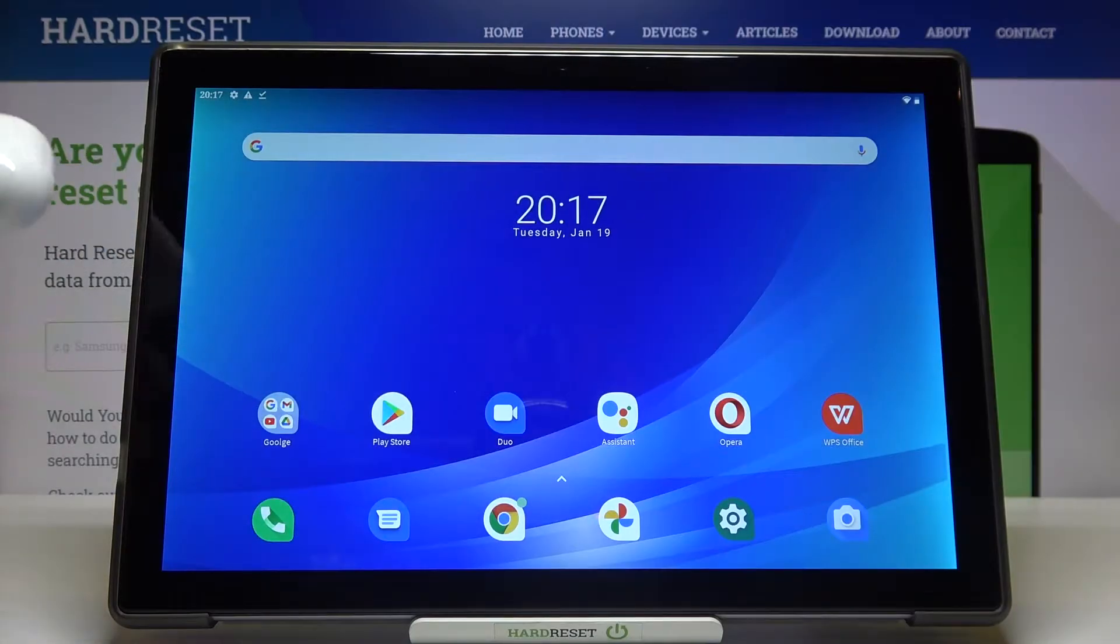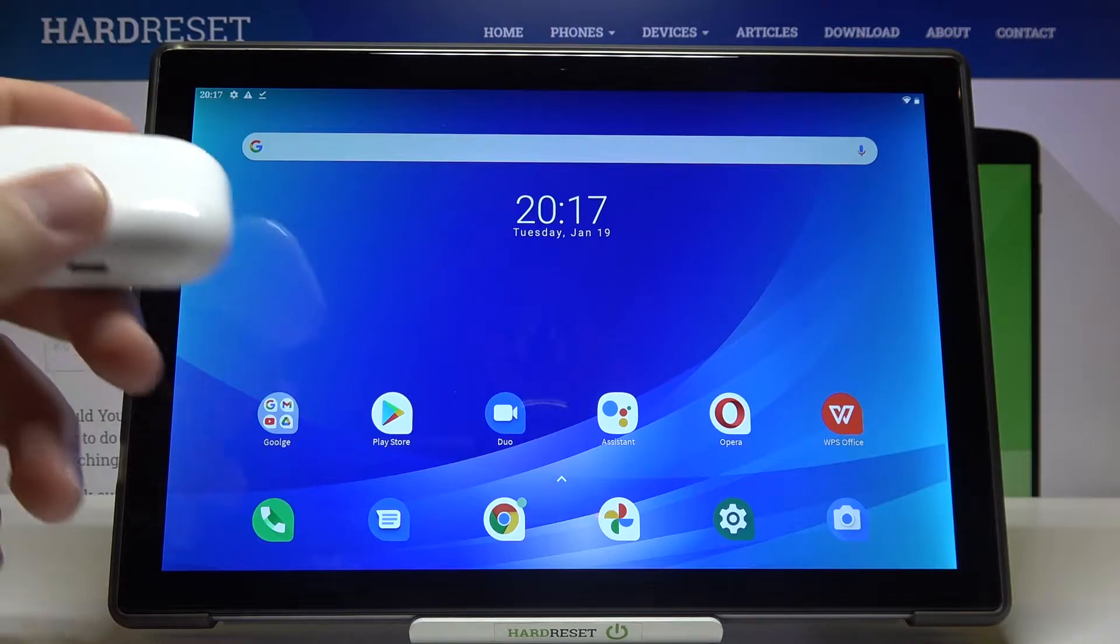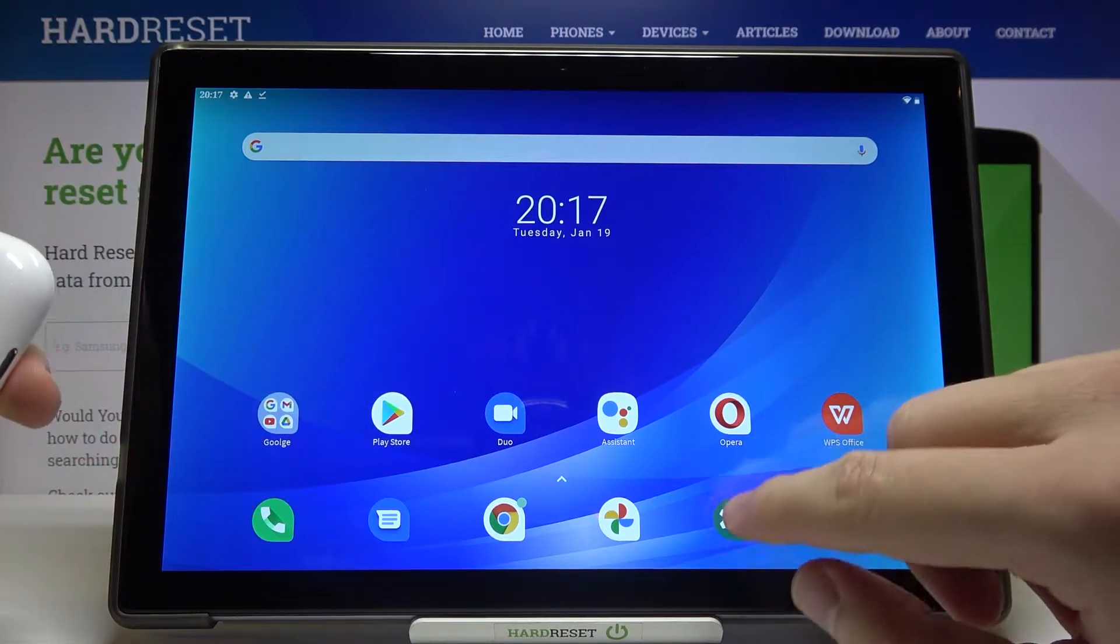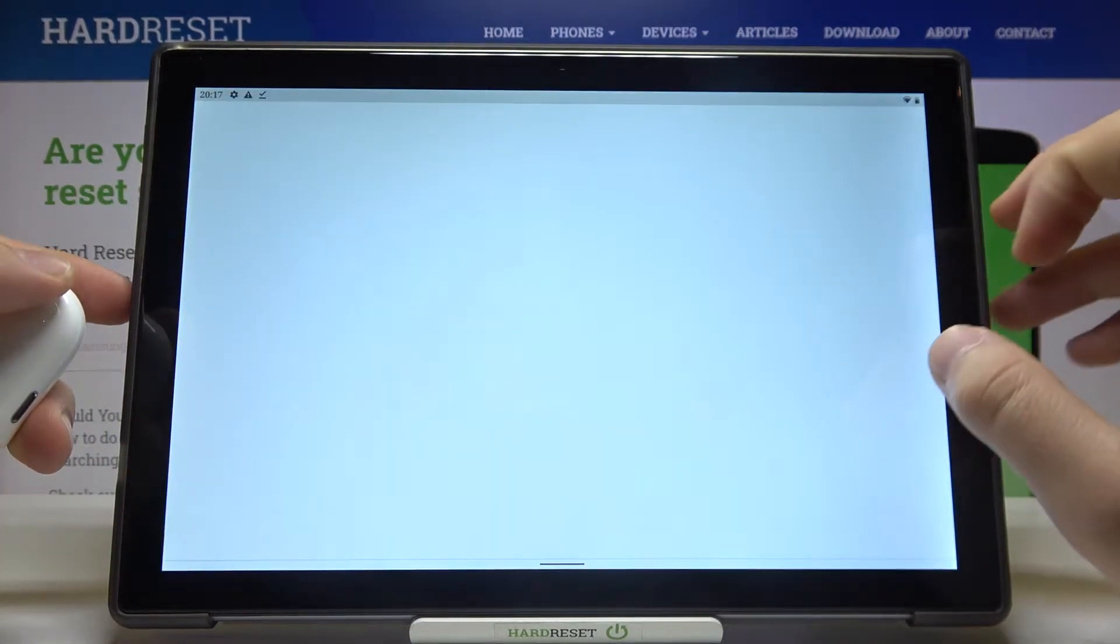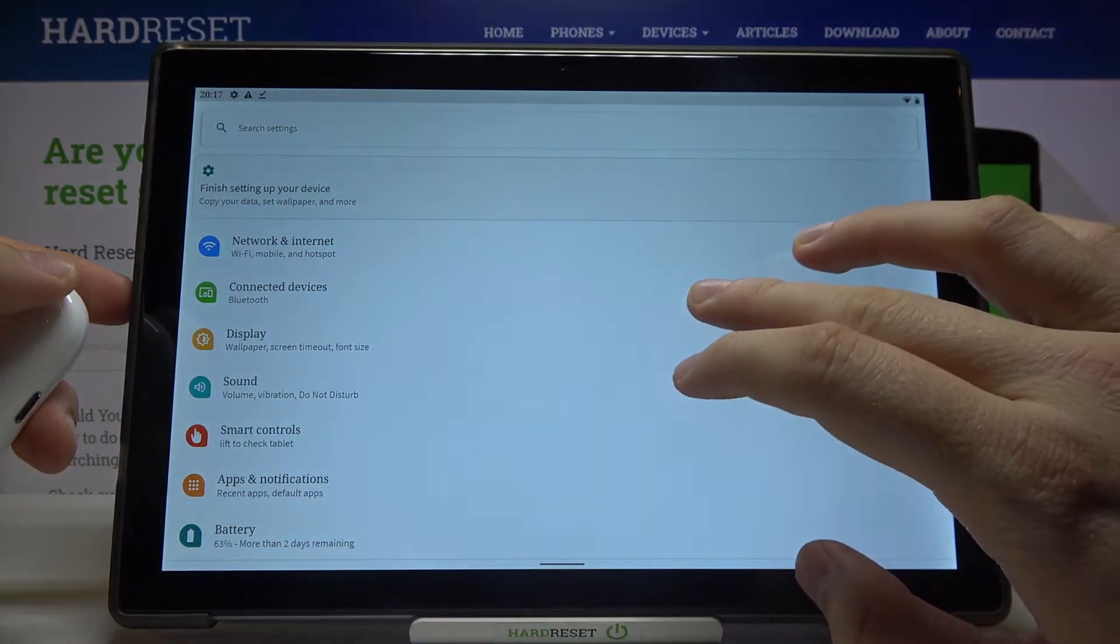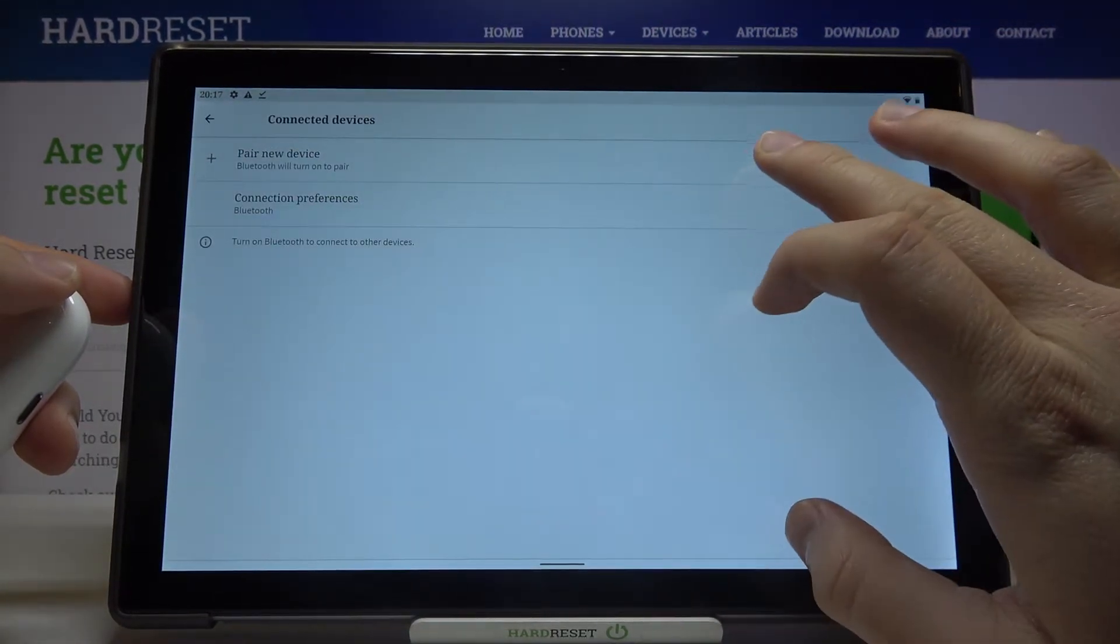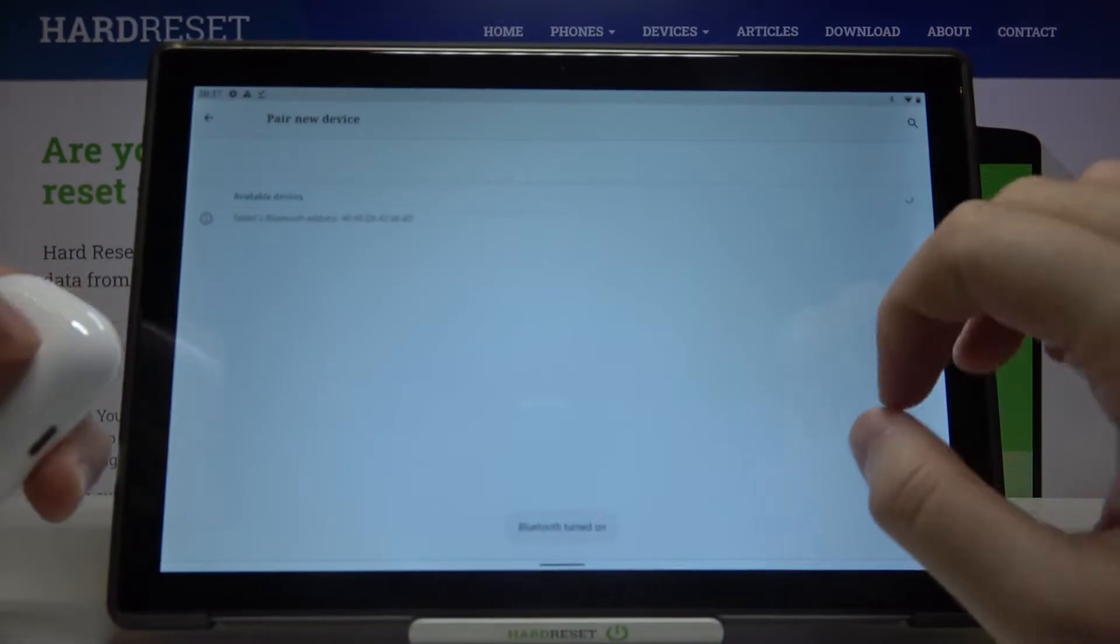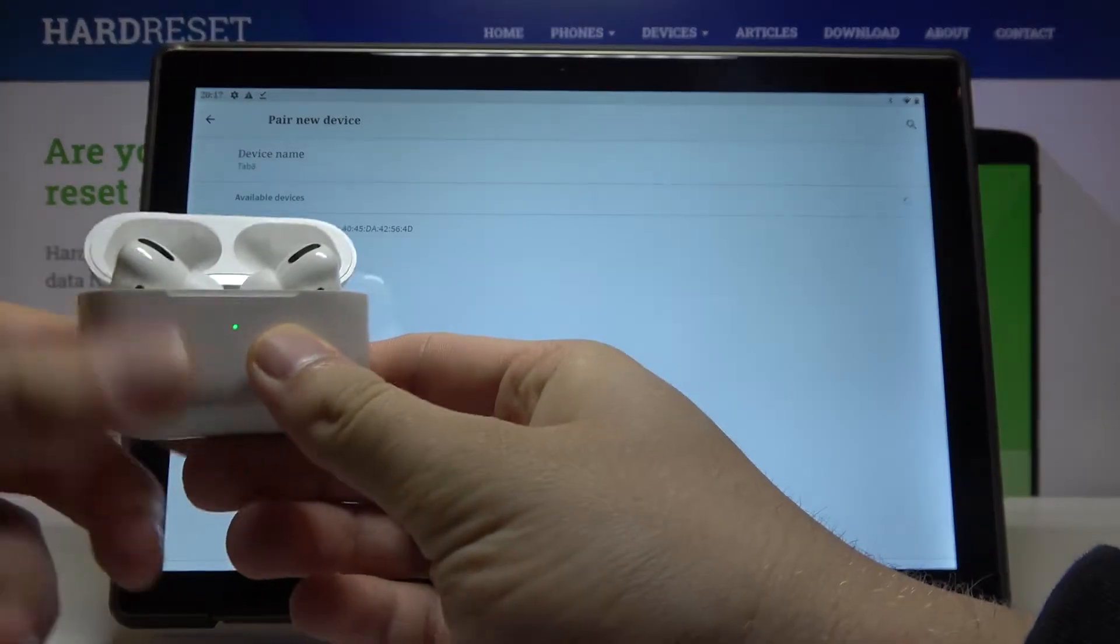Welcome. If you want to connect a Bluetooth device to your Blackview Tab 8, first you have to go to the settings, then move to connected devices, click on pair new device, and then just open the case of your earphones.